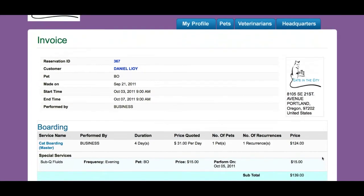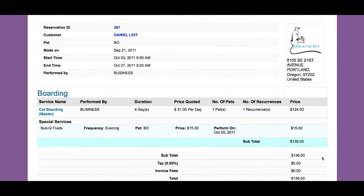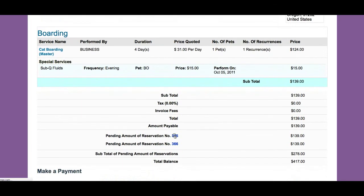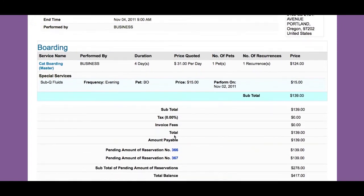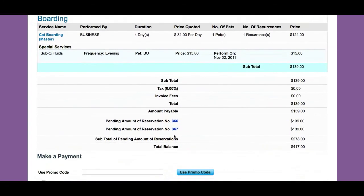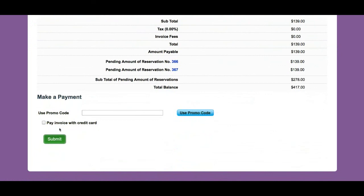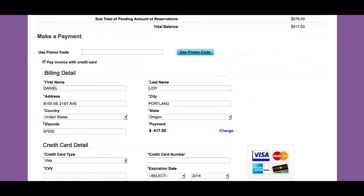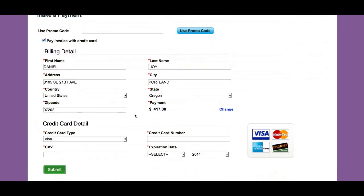And I land on my invoice. I have outstanding invoices with this business, so I can click on those outstanding invoices and see what is outstanding and for what services. If I want to pay by credit card, I can click pay invoices by credit card — it comes preloaded with all my billing address. If I want to pay the balance in full, that's automatic. If I want to pay a different amount, I can do that as well.